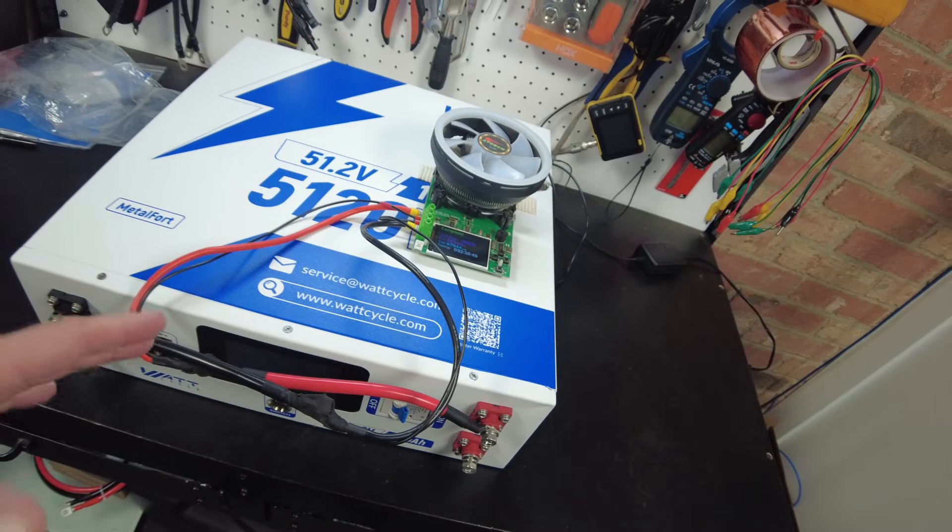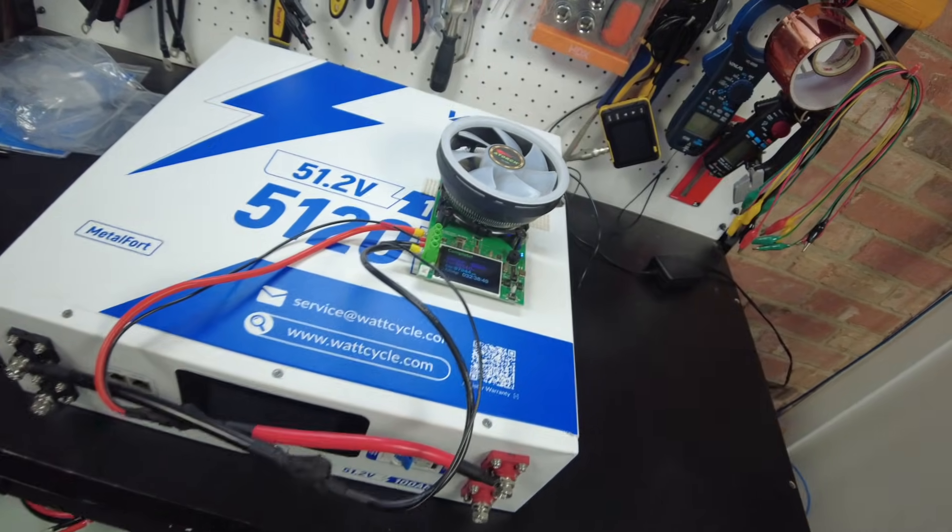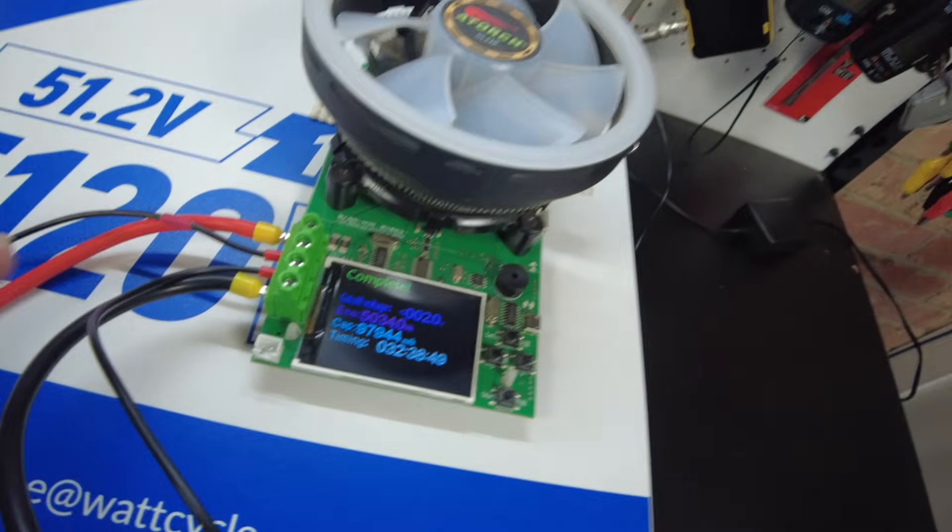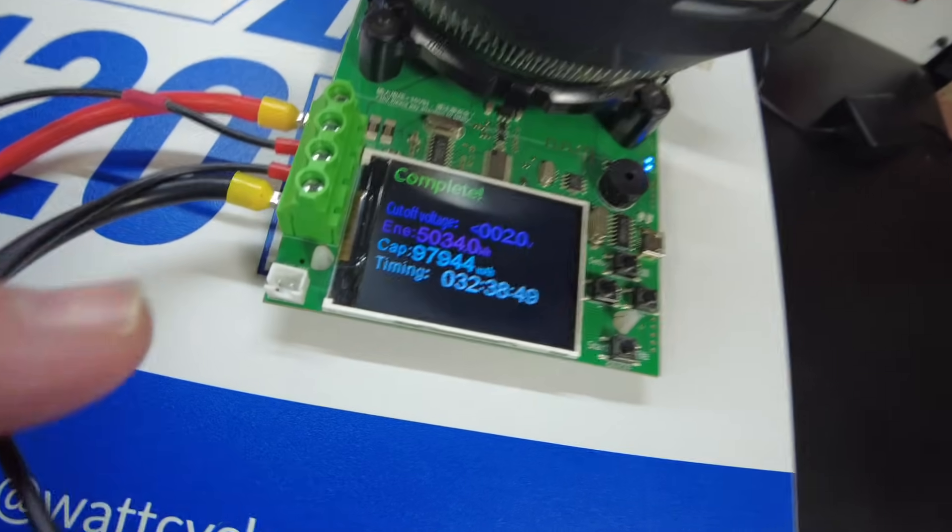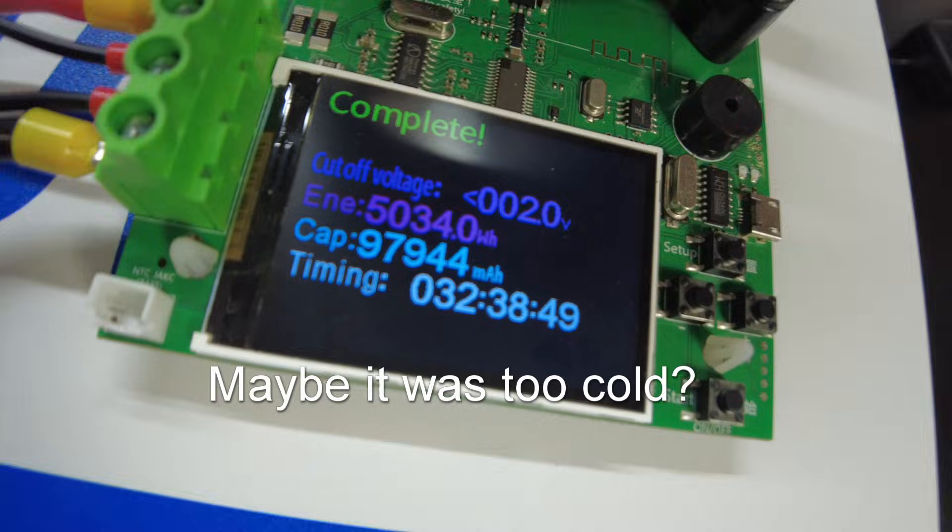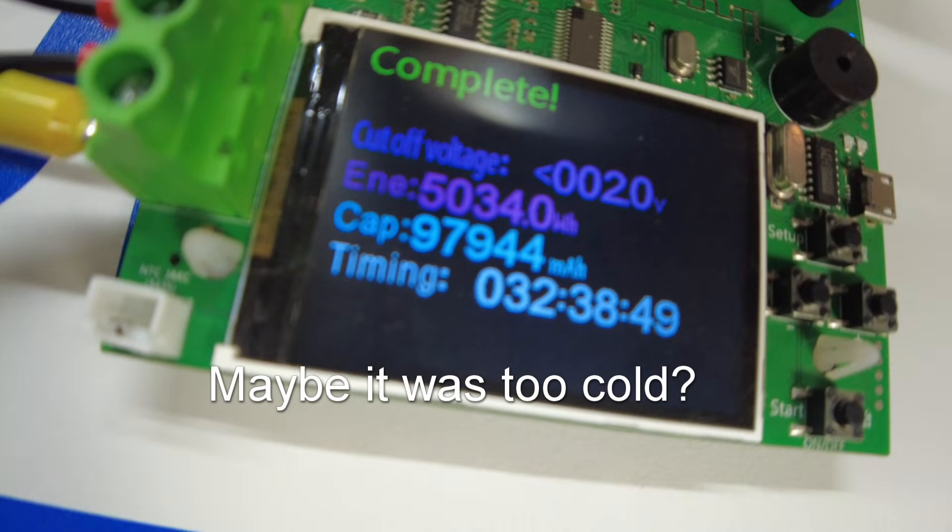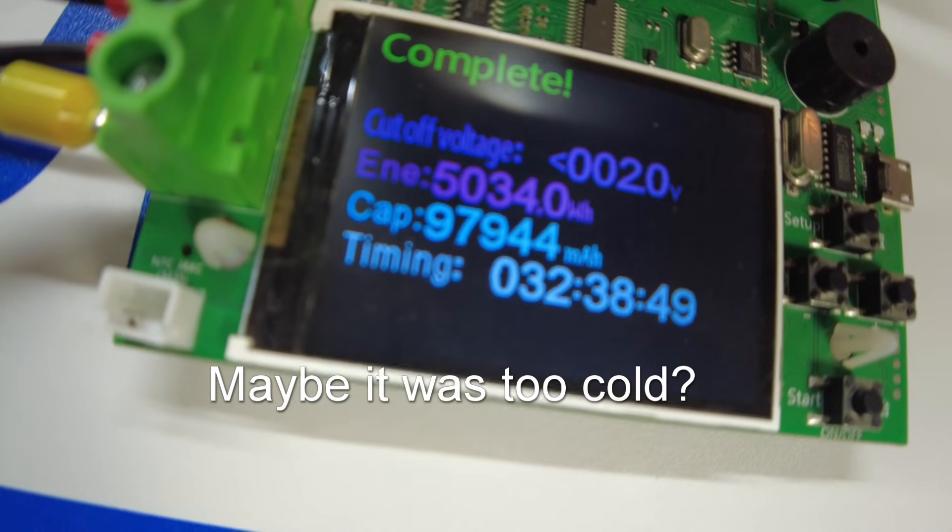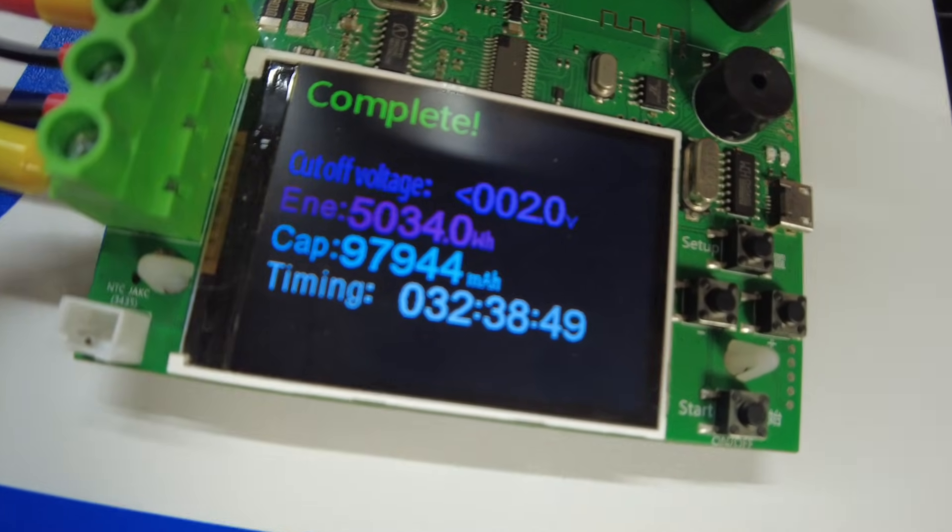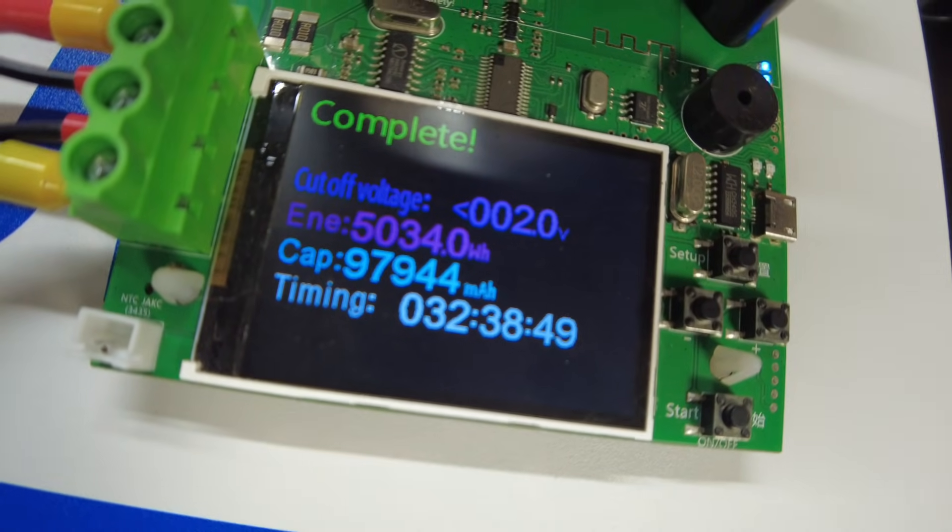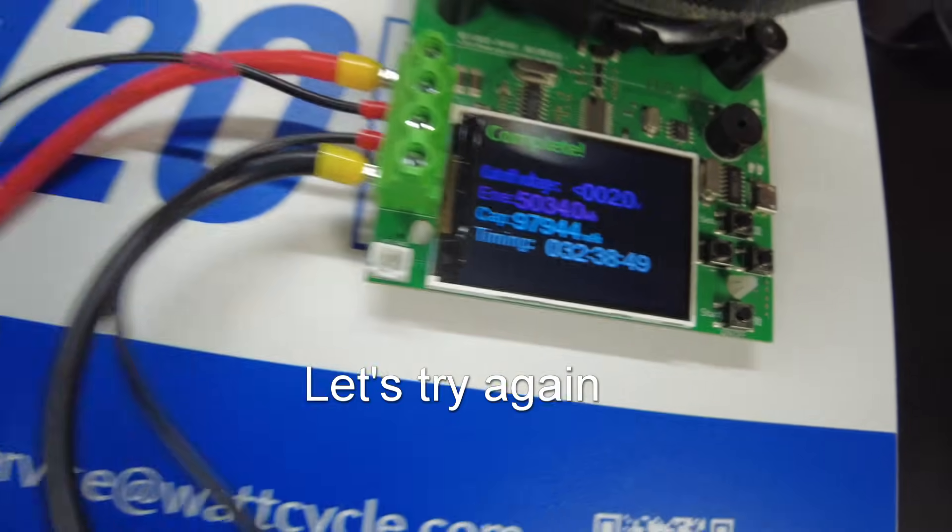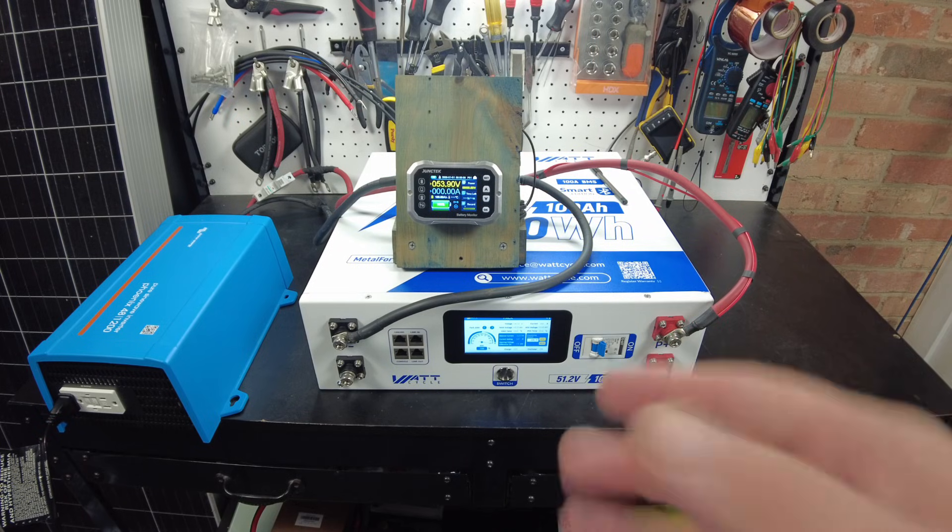Alright, the capacity test is complete and we did not pull full capacity on this battery. We actually only got 97.9 amp hours, 5,034 watt hours.